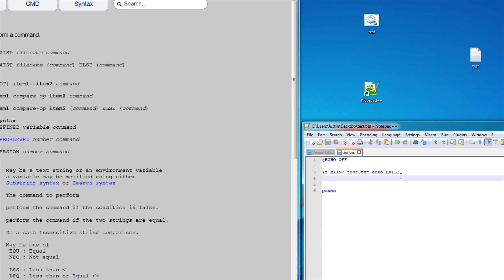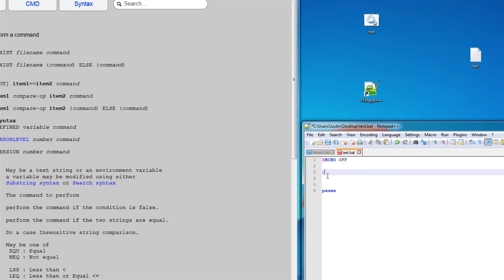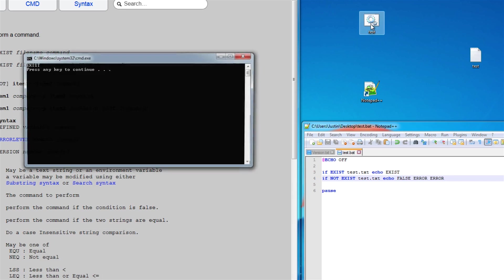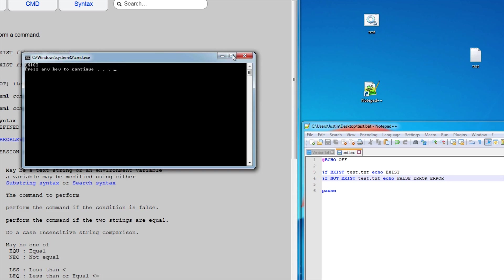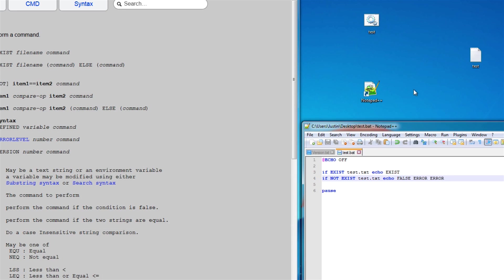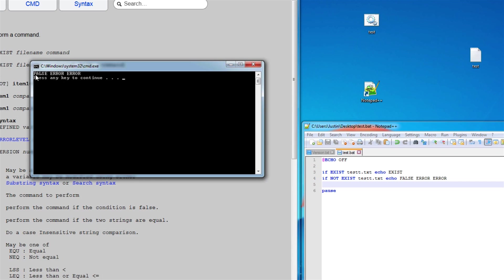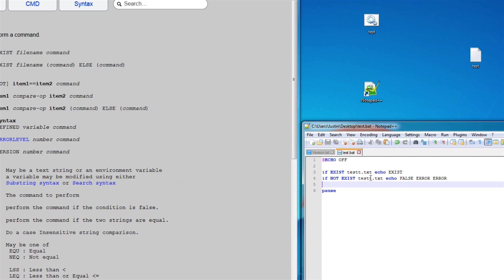Now, sometimes you want to report back to the user if the file does not exist. You want to say like error or something like that. Now there's a few different ways of doing this. The first way that's the easiest, but not necessarily the best, is you can just do another if statement and you can have the word not. So if it does not exist, echo false, error, and whatever you want to do. Just like that. So you can see that it exists. So now if we change the name to, for example, test with two Ts, you can see false error. Now that is one way of doing it.